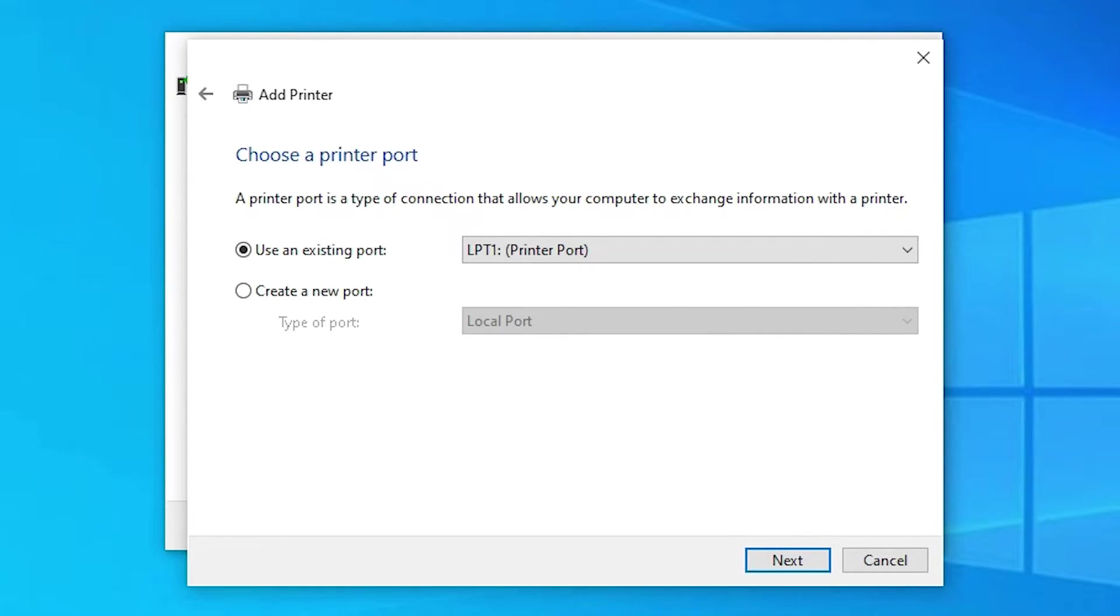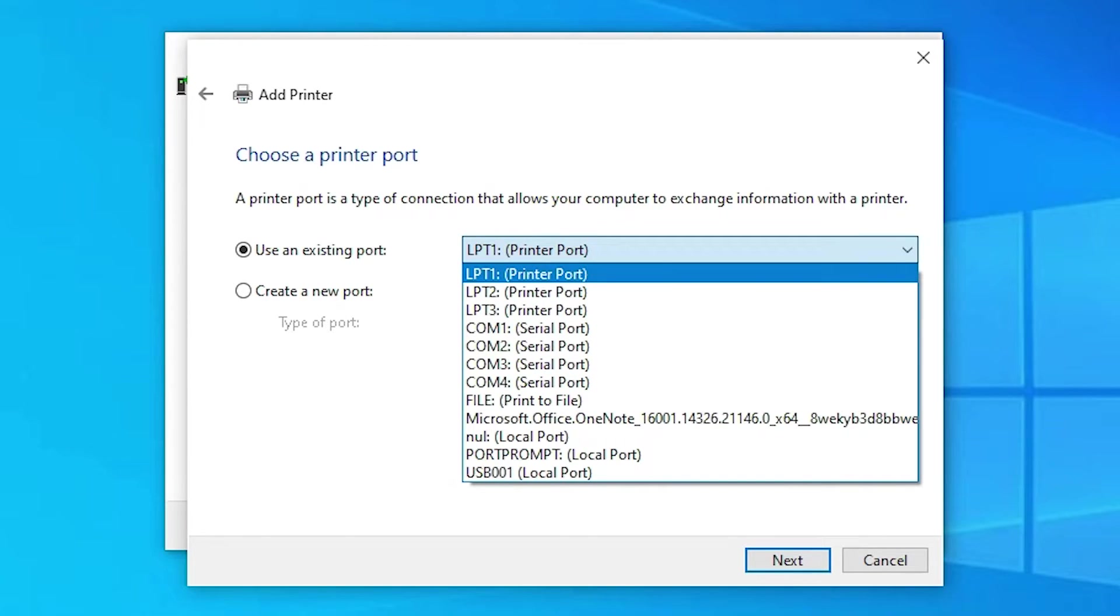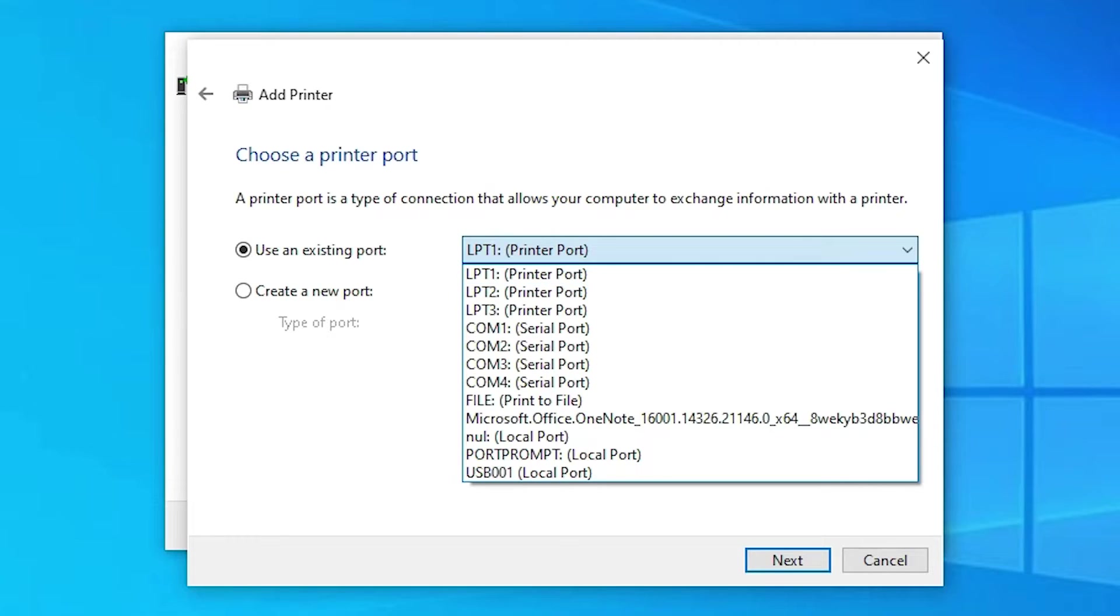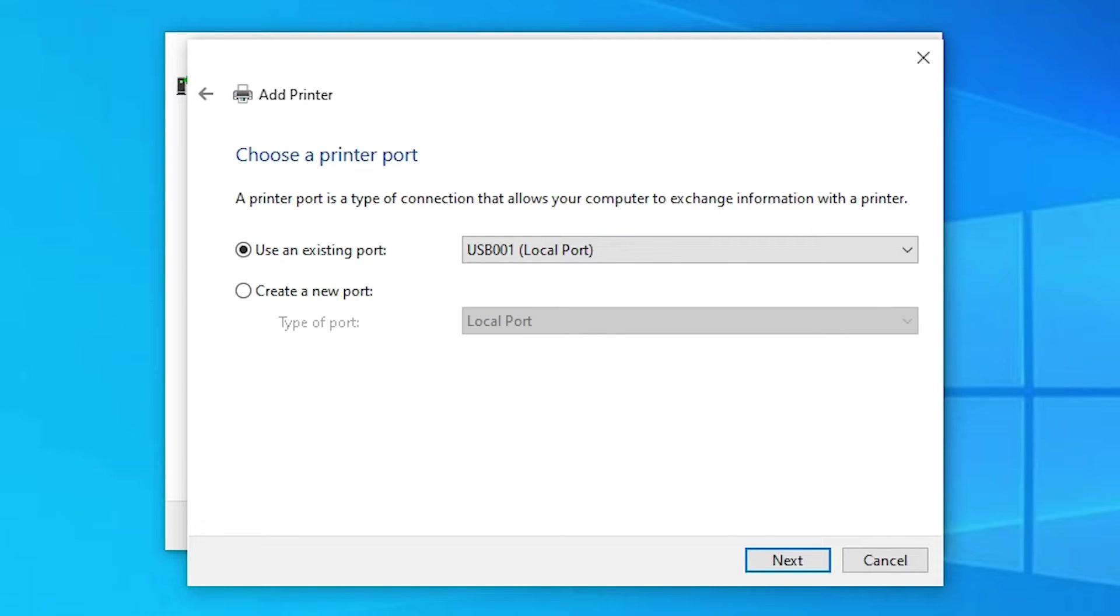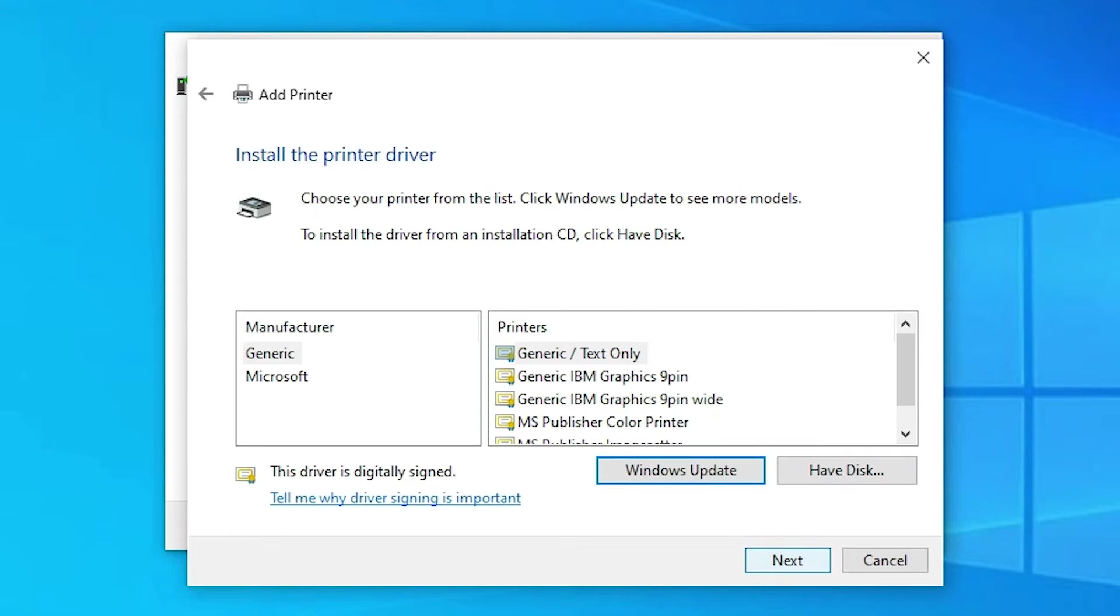The port is the most important part. If you find 'DOT4_001 HP printer device,' select it. If not, select any USB port like USB001, USB002, USB003, or USB004. Click next.